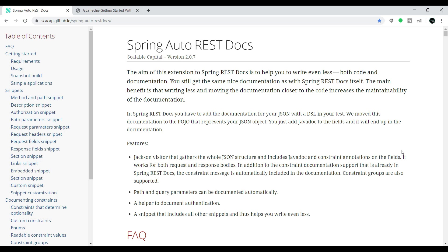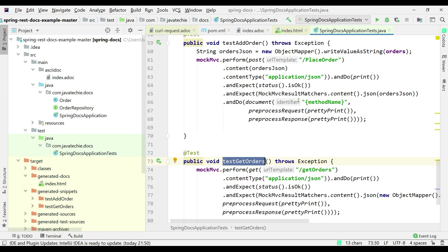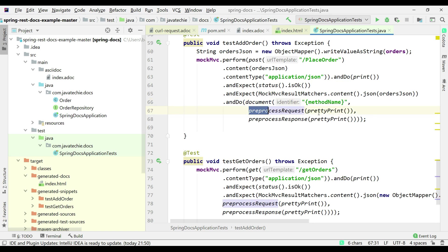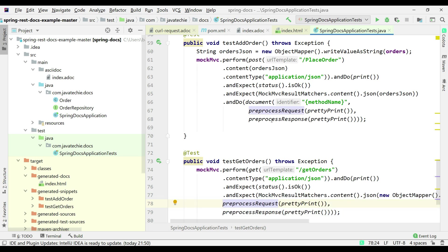If you observe, in those test cases we wrote a lot of additional stuff to document our REST API. We had two test cases — test add order and test get orders — and in each method we were adding logic to document our API: specifying the identifier, pretty print format, path parameters, query parameters, request format descriptions, and so on. If I have a hundred test cases, then in a hundred test methods I need to write this logic, which is a burden for a developer.